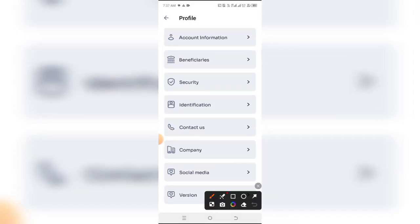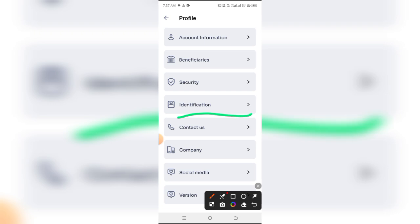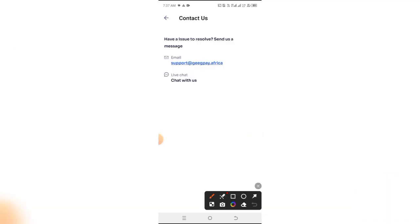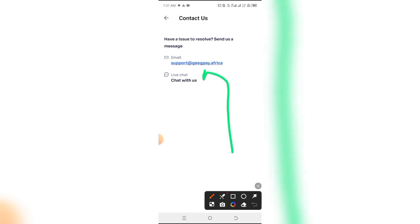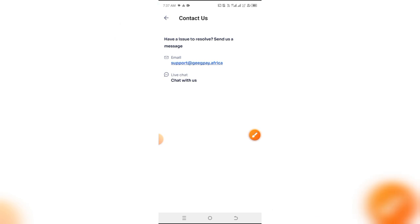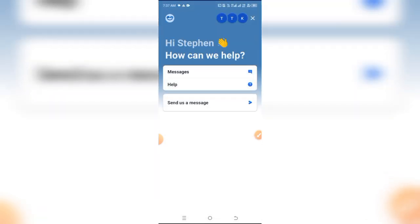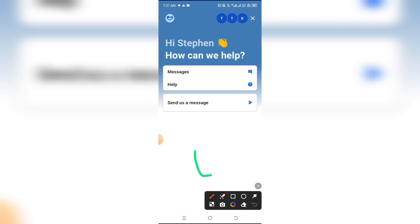So how do we contact support? Come back to the profile settings and click on the button that says Contact Us. When you click on Contact Us, there are two ways you can do this — you can either send them an email, or the best way I recommend is to give them a live chat, that is chatting with them in real time.